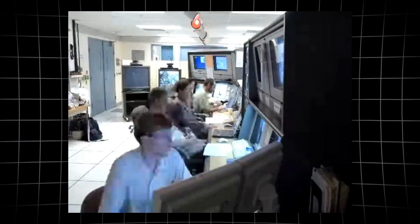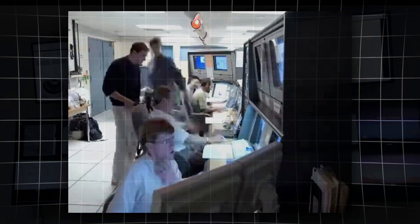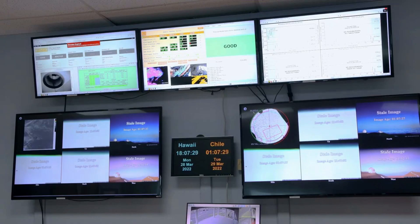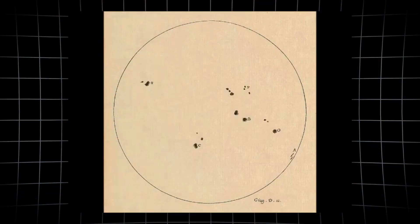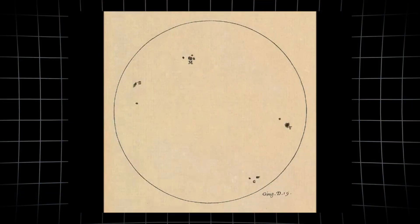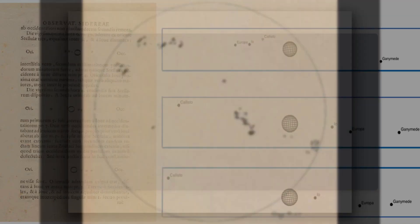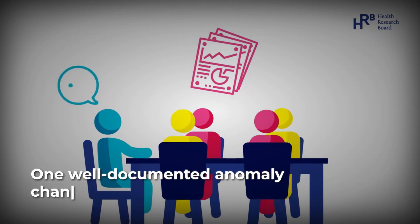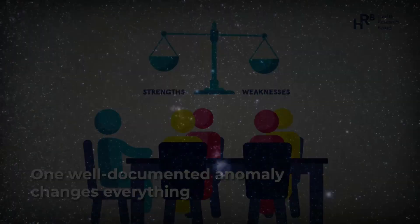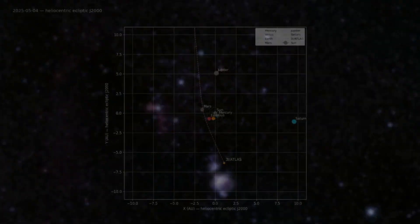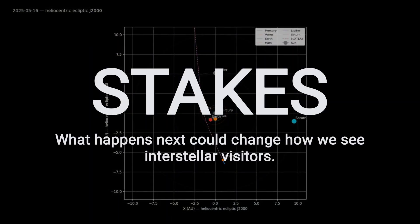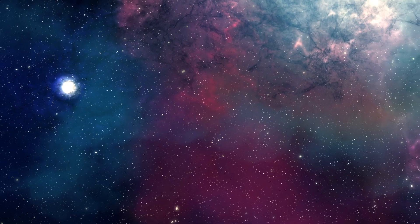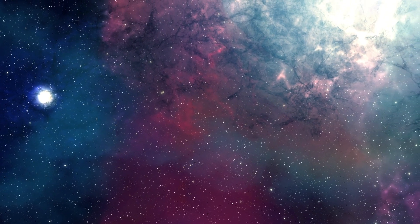When a new interstellar object enters the scene, astronomers know they are watching a test of their deepest assumptions. The lessons from Galileo's moons and the first two interstellar comets are clear. What starts as an outlier can become the new baseline. In this field, even one well-documented anomaly can force the scientific world to reconsider what is possible. As the story of 3i Atlas unfolds, the stakes are nothing less than a redefinition of what it means to encounter something truly alien.